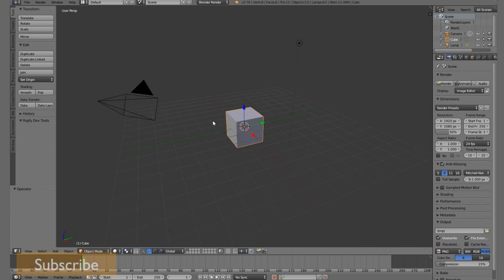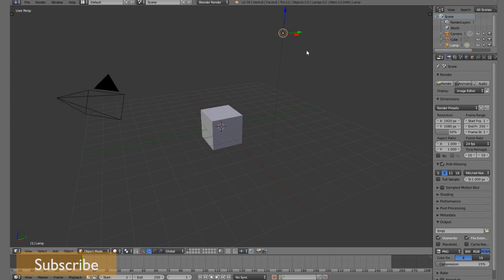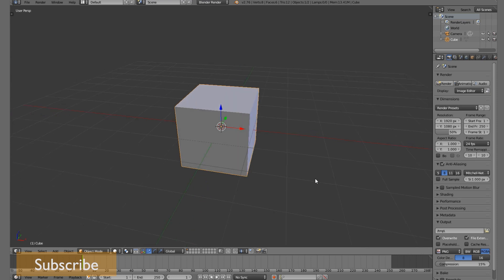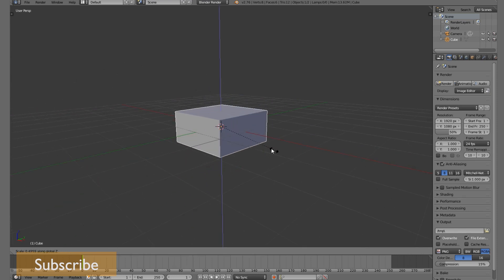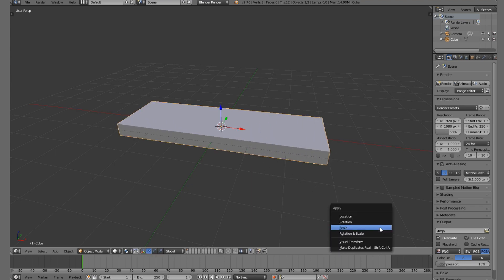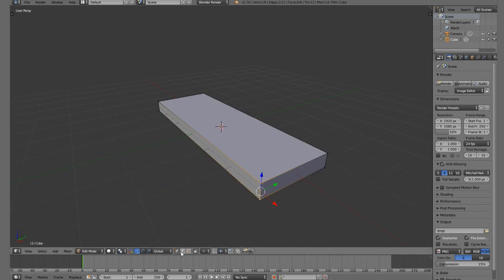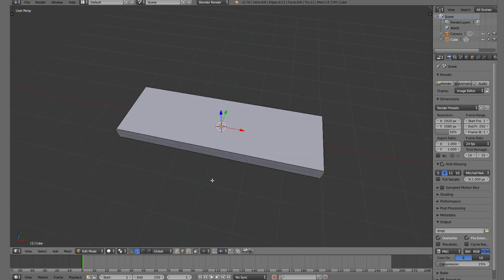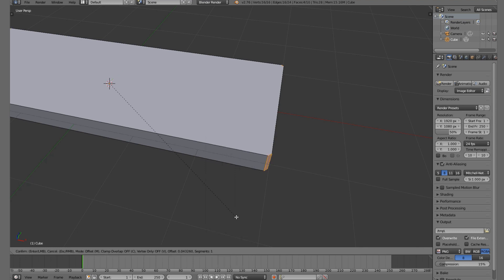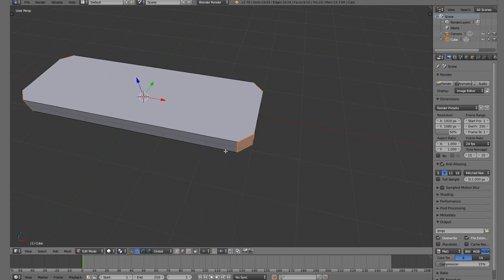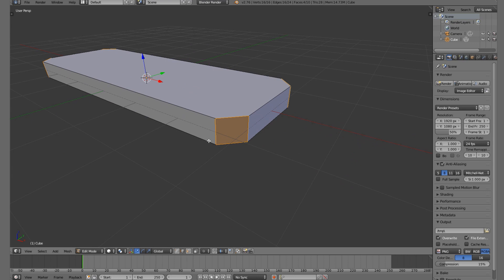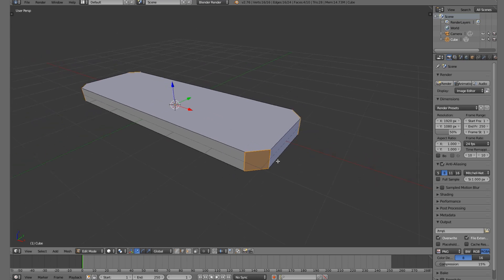Let's start off by creating our button. I'm going to delete the lamp and use this cube as our button. We're going to scale it down and scale it out, then go Ctrl+A to apply scale. The reason you want to apply scale is because if you don't, when we go Ctrl+E and bevel it to make a nice cornered button, you'll get strange results where the bevel is all off due to scaling issues.